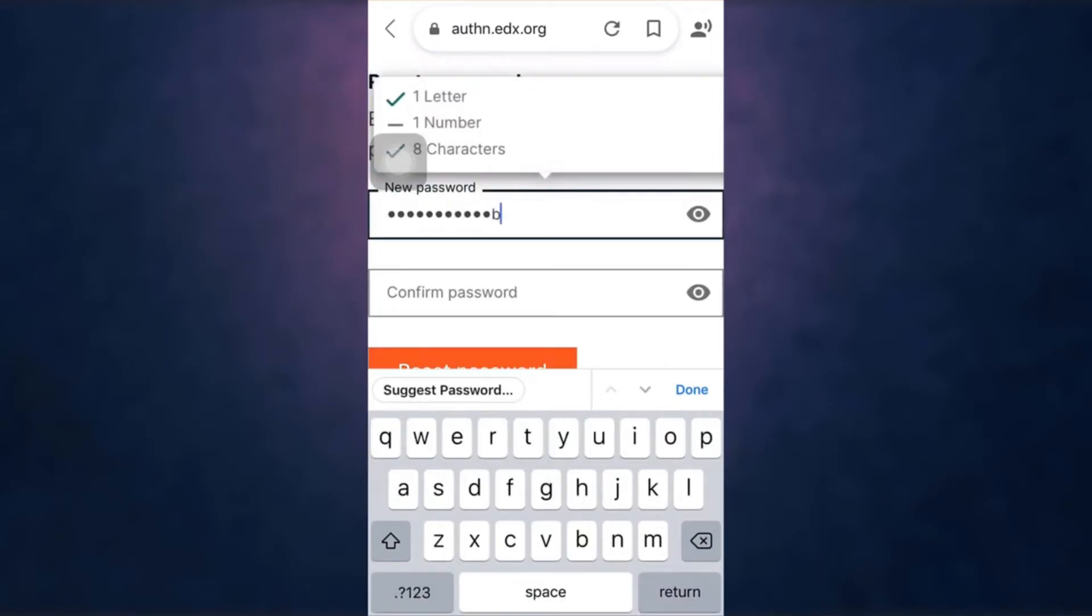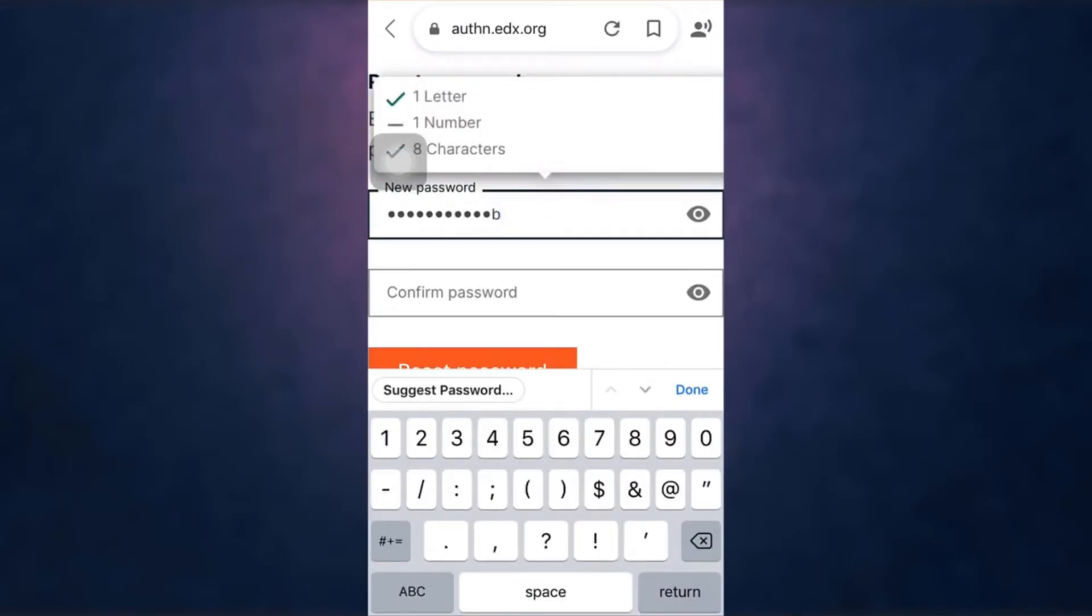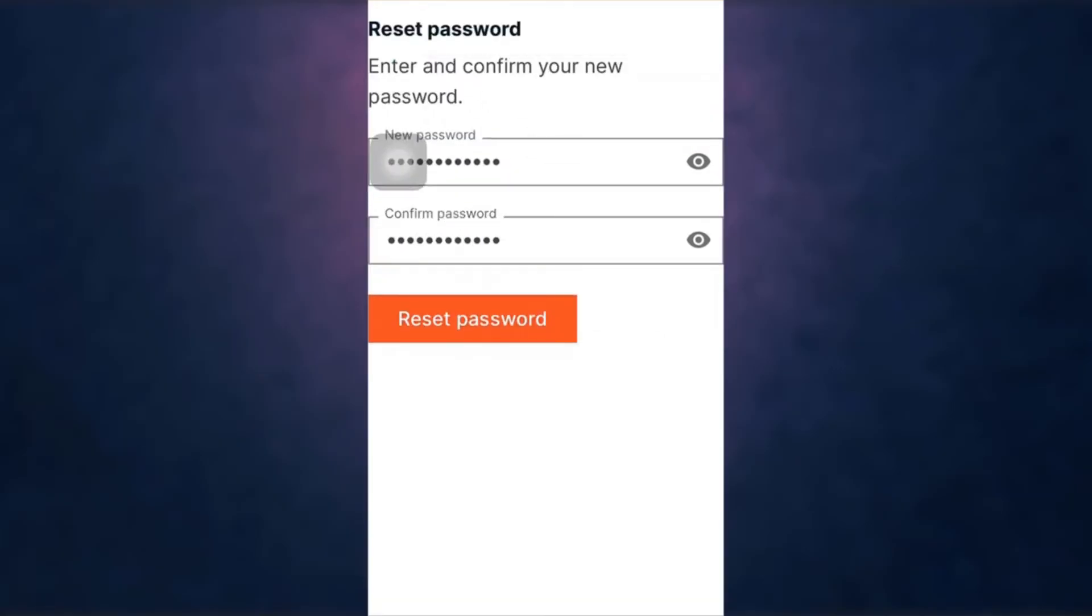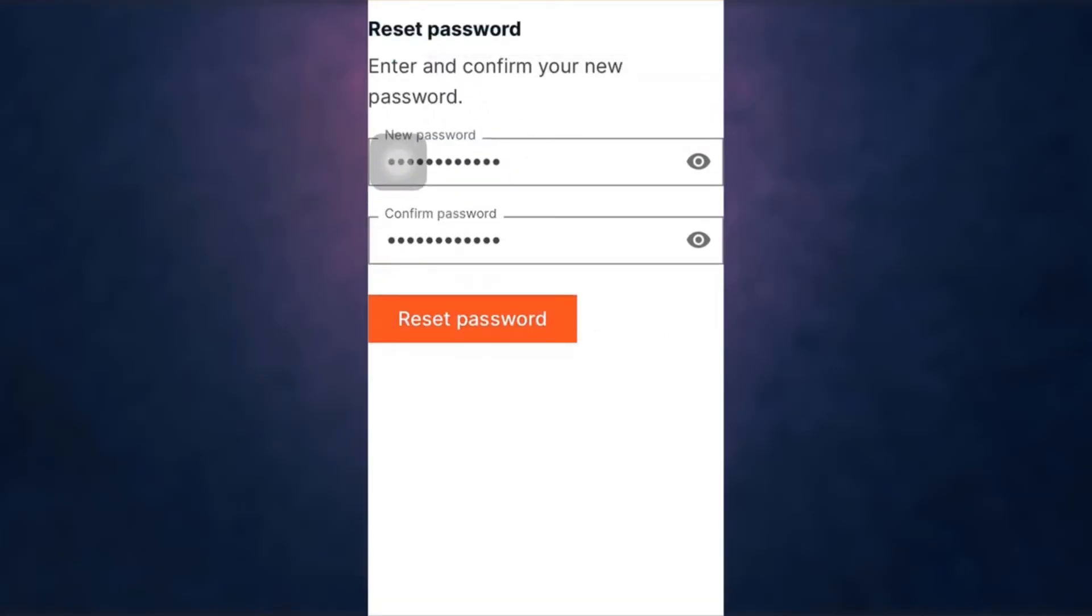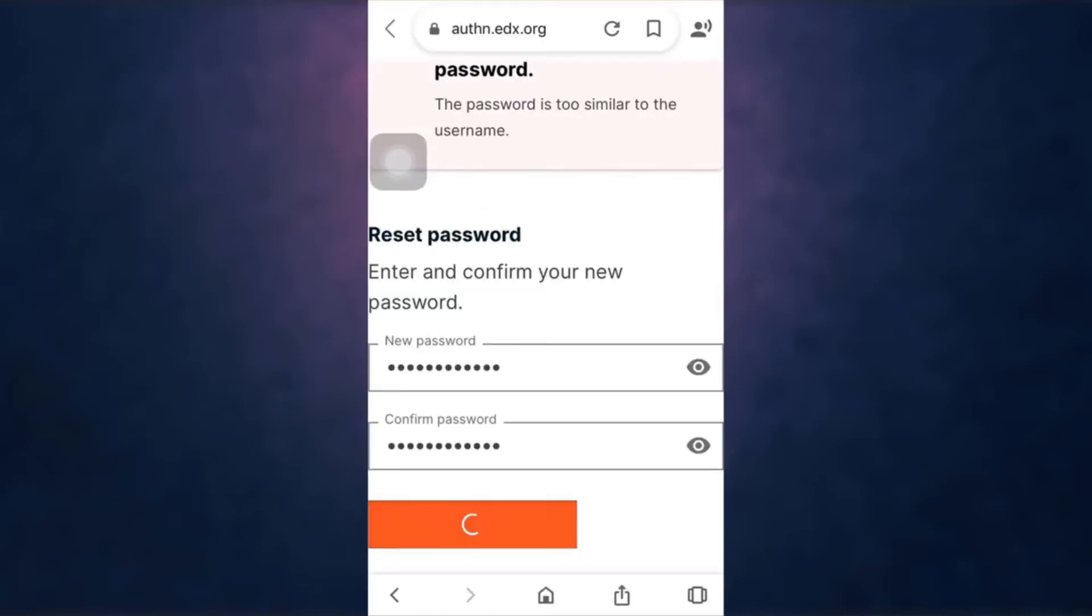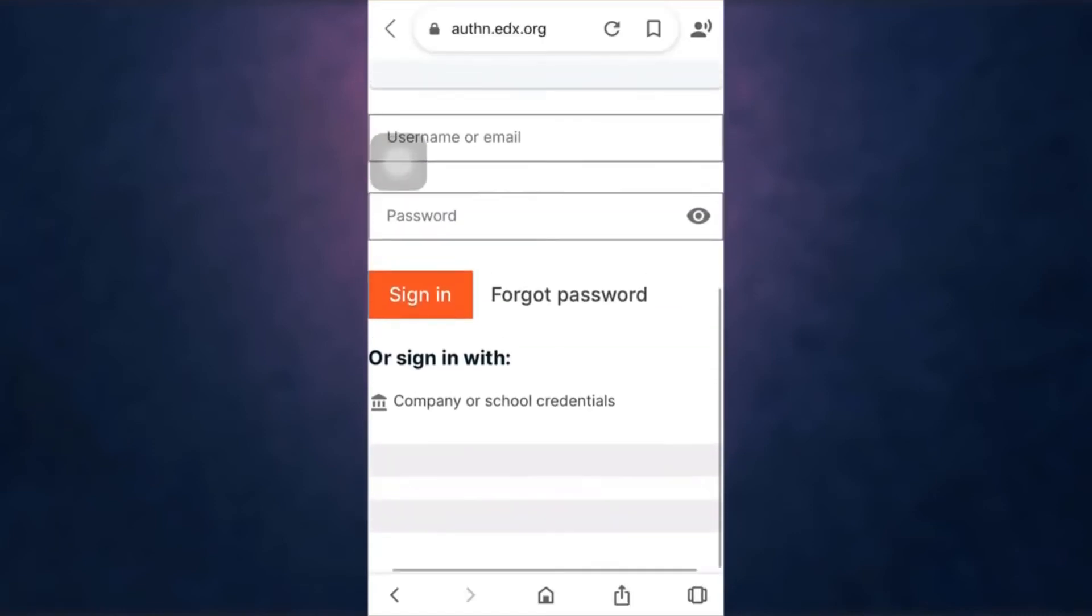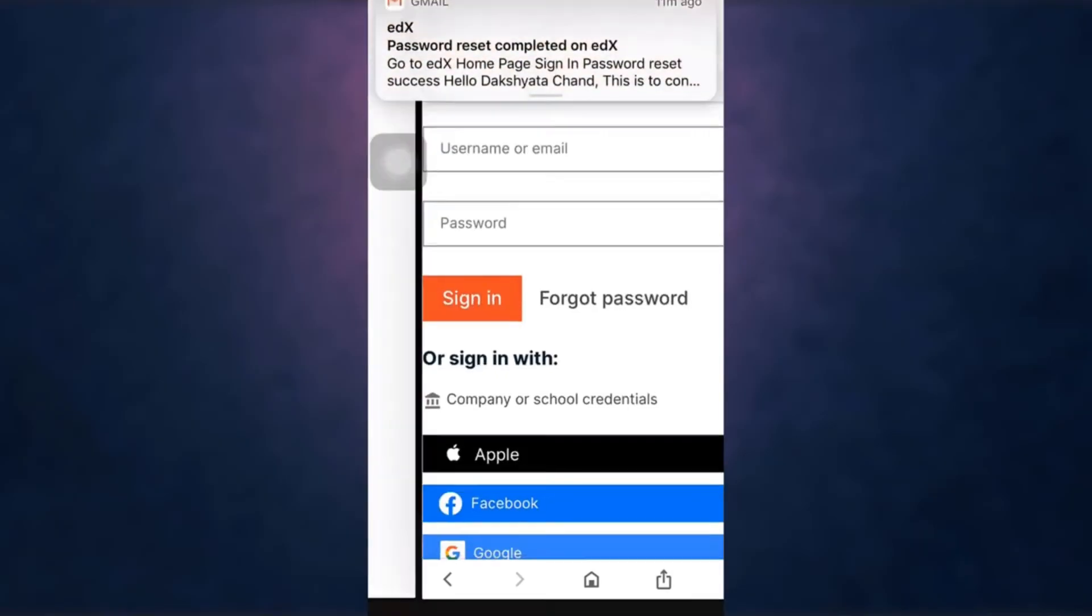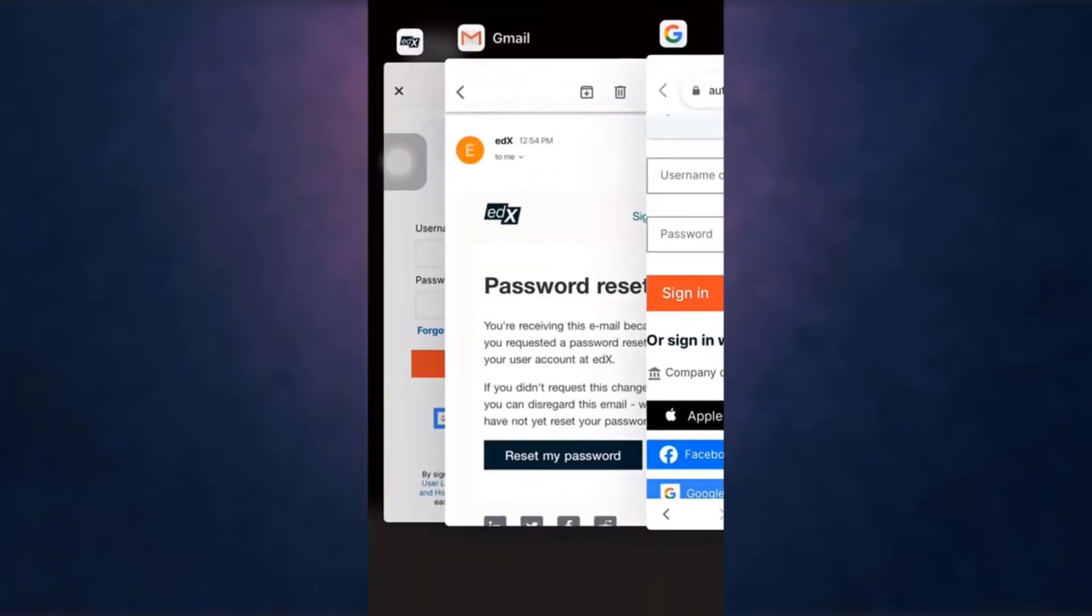Be sure that your password has eight characters, including one letter and one number. After you are done, tap on 'Reset password.' Now go back to your edX app.